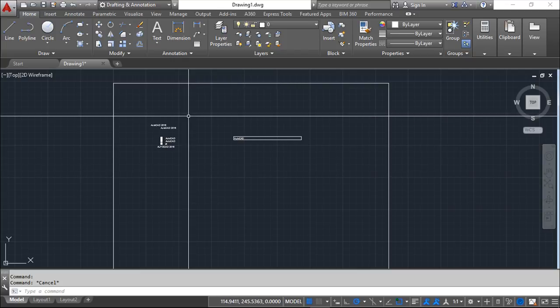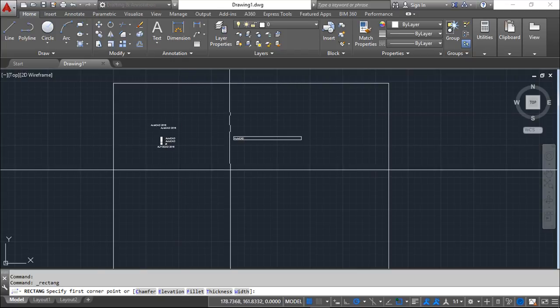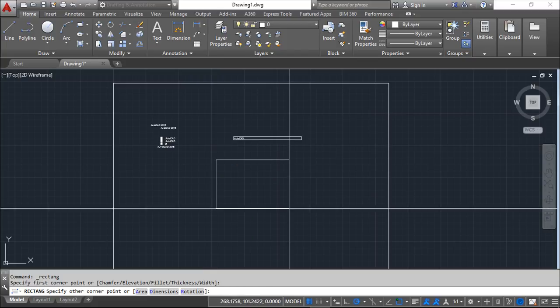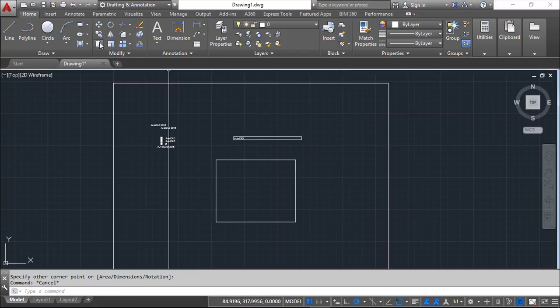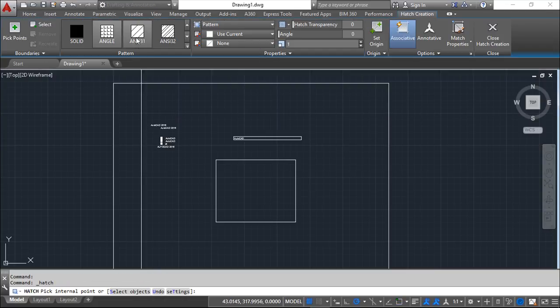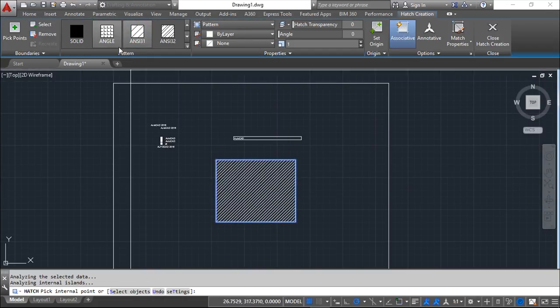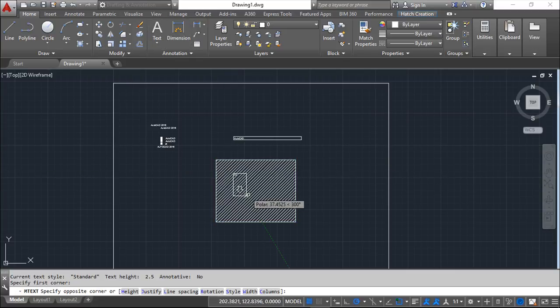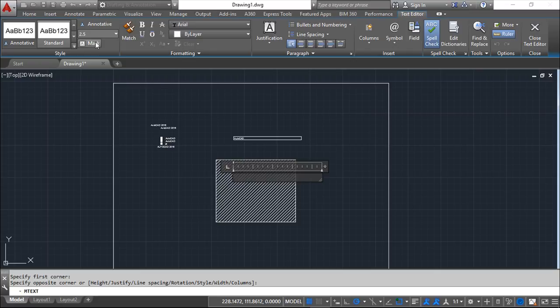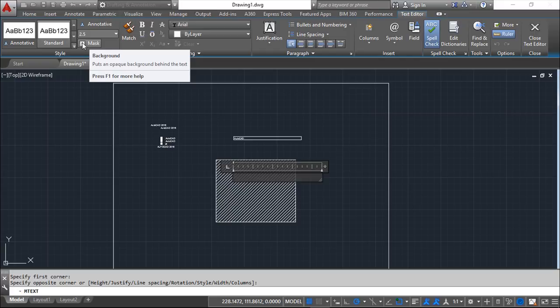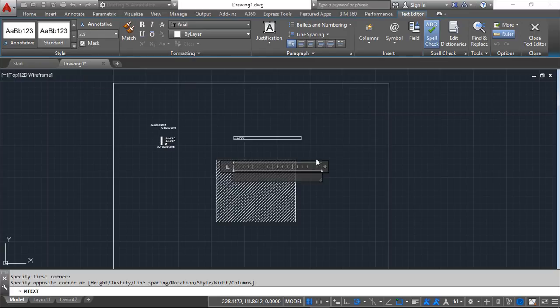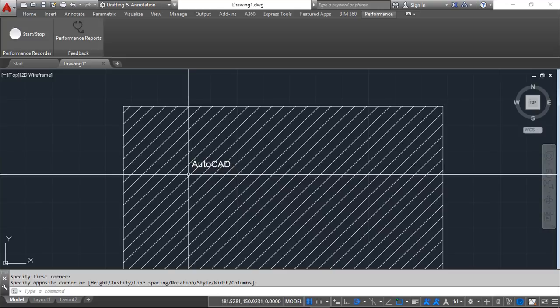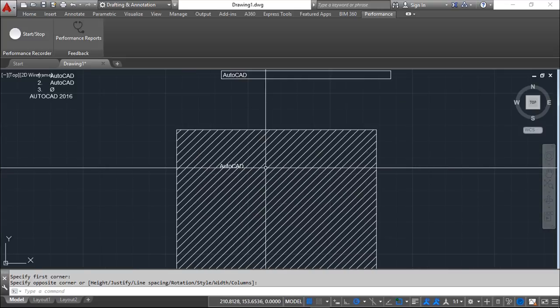One other interesting thing is, for example, the mask option that we did not see inside. I will create one rectangle. I will put a hatch pattern. For example, this one inside. And now I will create one multi-line text on top. And I will make this a little bigger. And I will make no mask. So I will say no mask. So, for example, AutoCAD. And you see that the letters and the pattern is mixed.